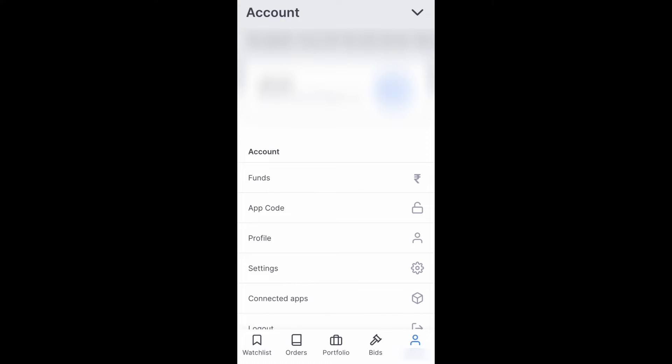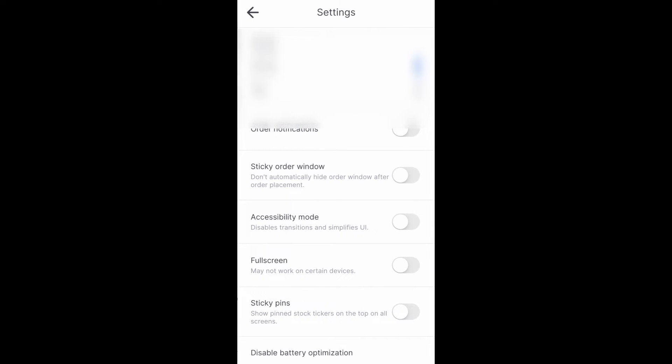You'll be taken to your profile where your username and email ID will be shown. In this profile, you'll have an option called settings. Just click it.